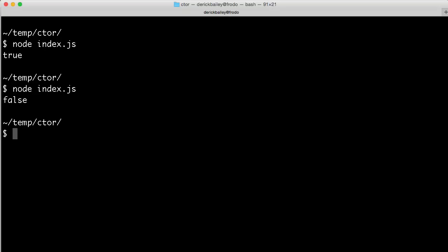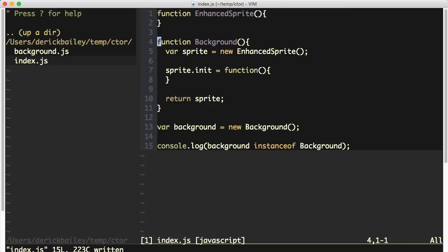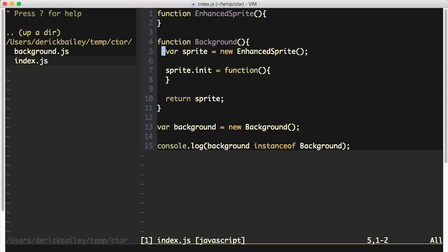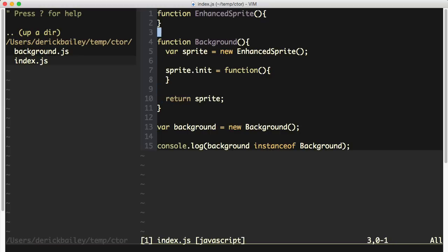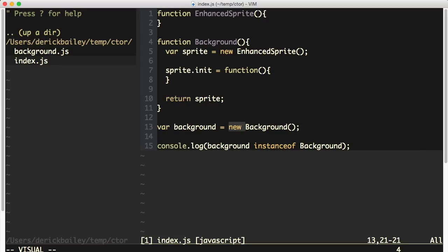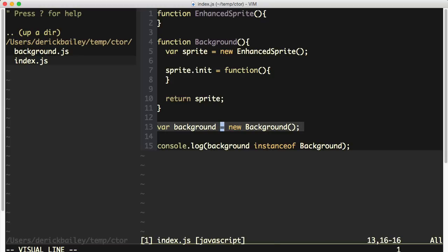Going back to the console and running that, it is no longer an instance of the background type. What's happening is when I'm creating this new background instance, we are getting a background object instance right here — there's no question about that. But what's going on inside of this background constructor function is that we're creating a different object instance, which is totally legitimate. The thing that makes this different, though, is returning this sprite instance from this background object. When you return an object from a constructor function — and this is a constructor function because we are using the new keyword — the constructor function will return that object instead of the one that it had created initially.